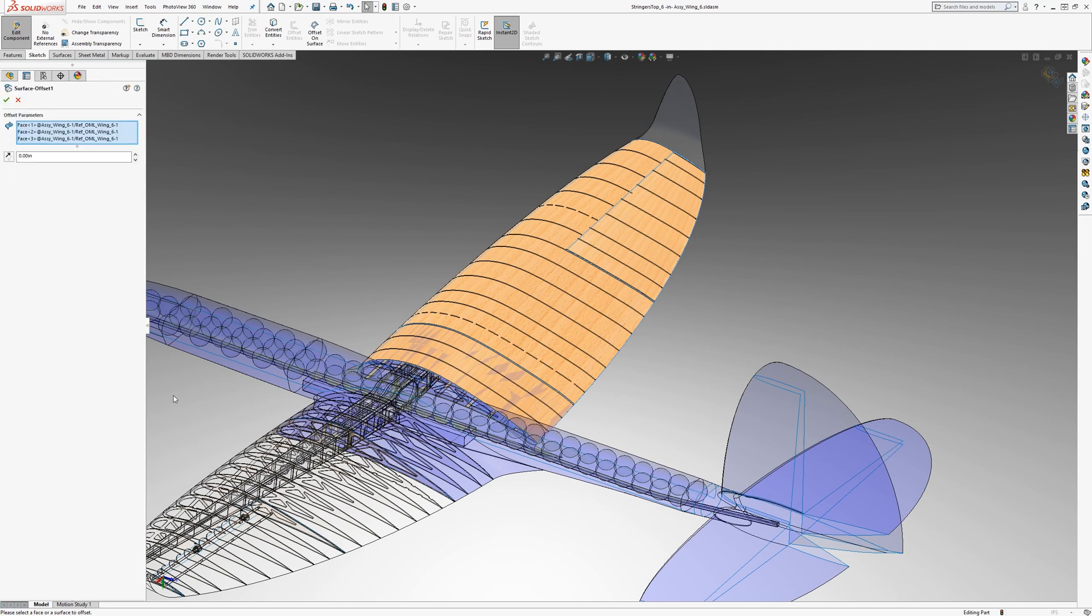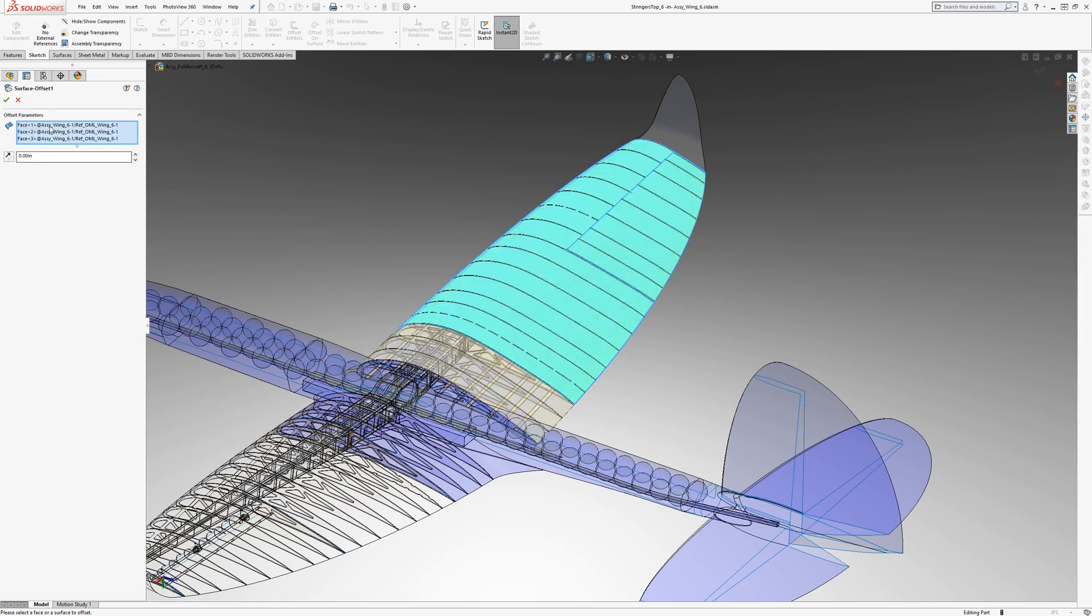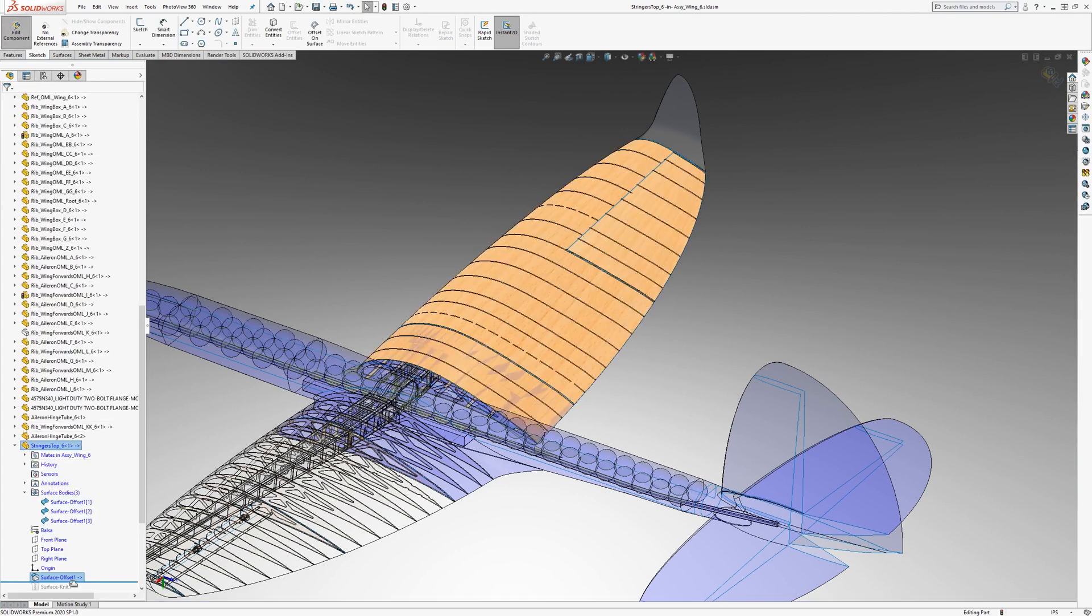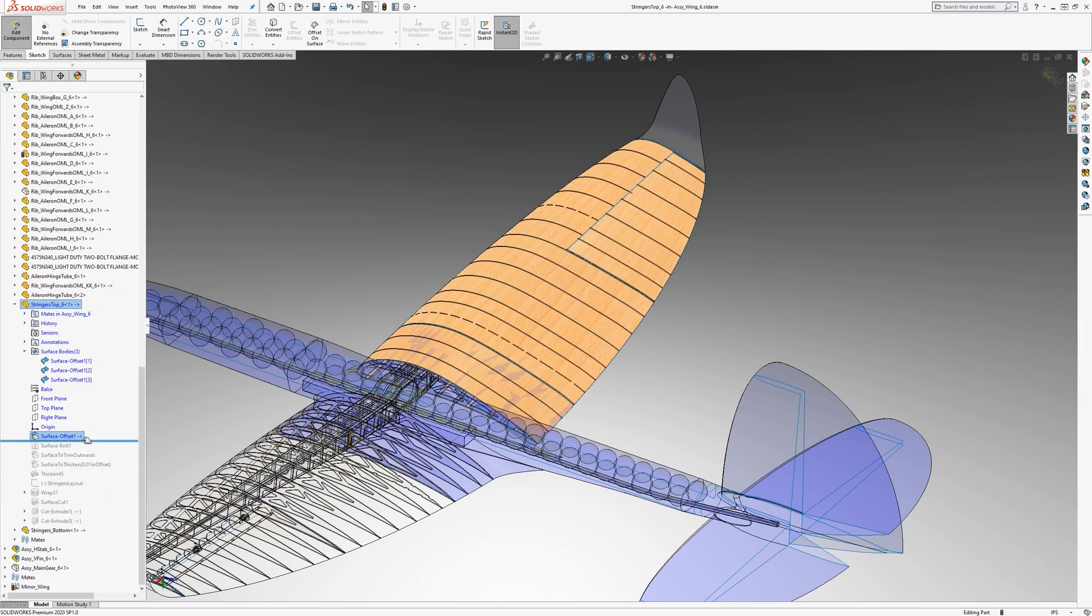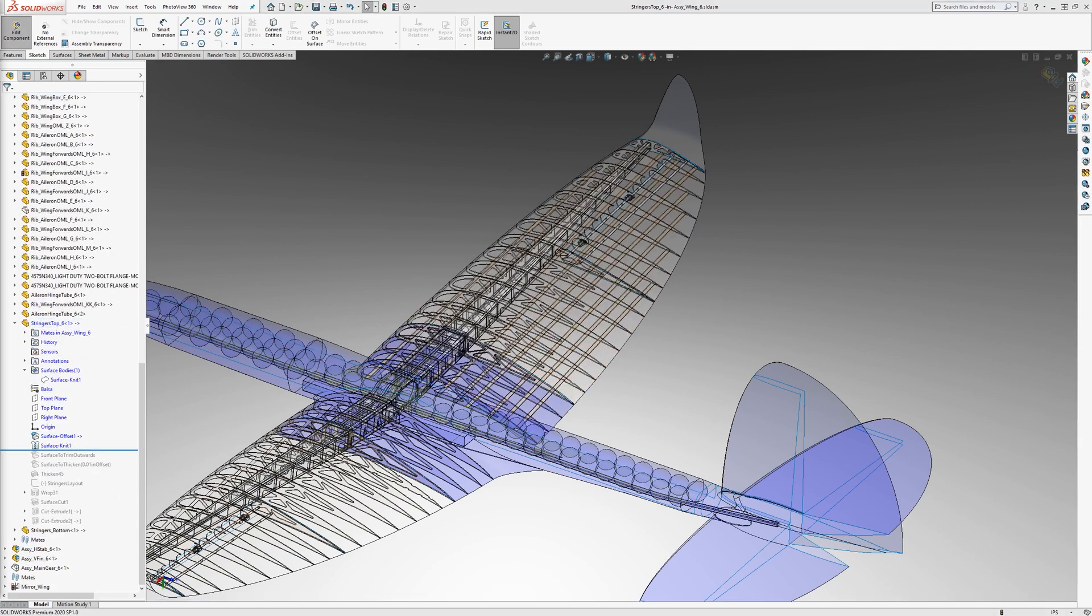the first thing that it does is it takes the surface reference from the OML. If we edit that, those are the faces from the wing OML. And it knits those together.